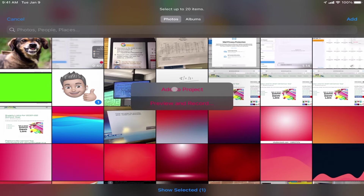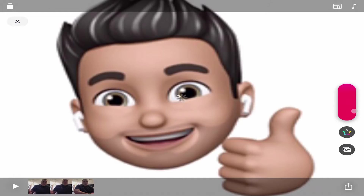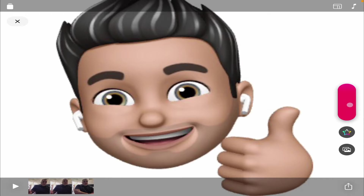I could simply choose to add to my project, which will add this picture automatically, or I could tell it to preview and record. This allows me to press and hold down the button to control exactly how many seconds it's on there.